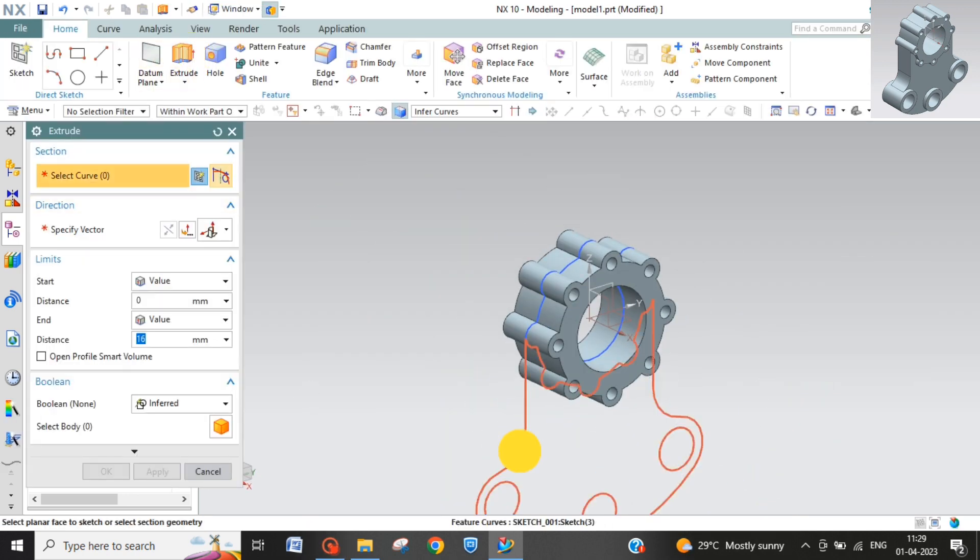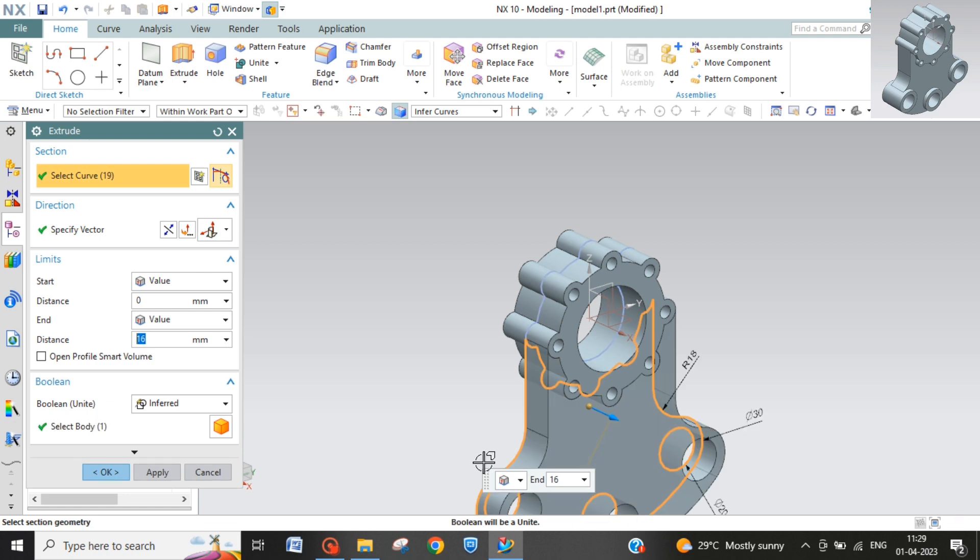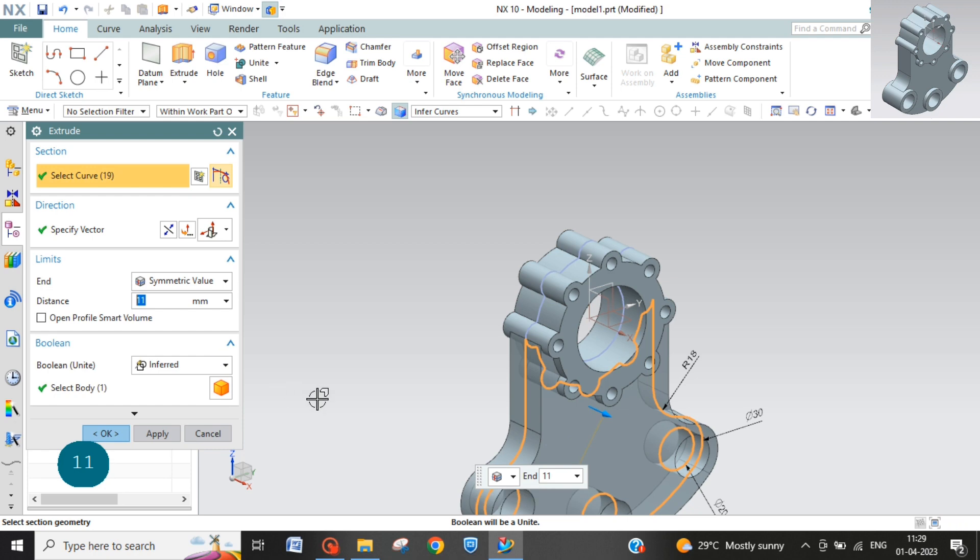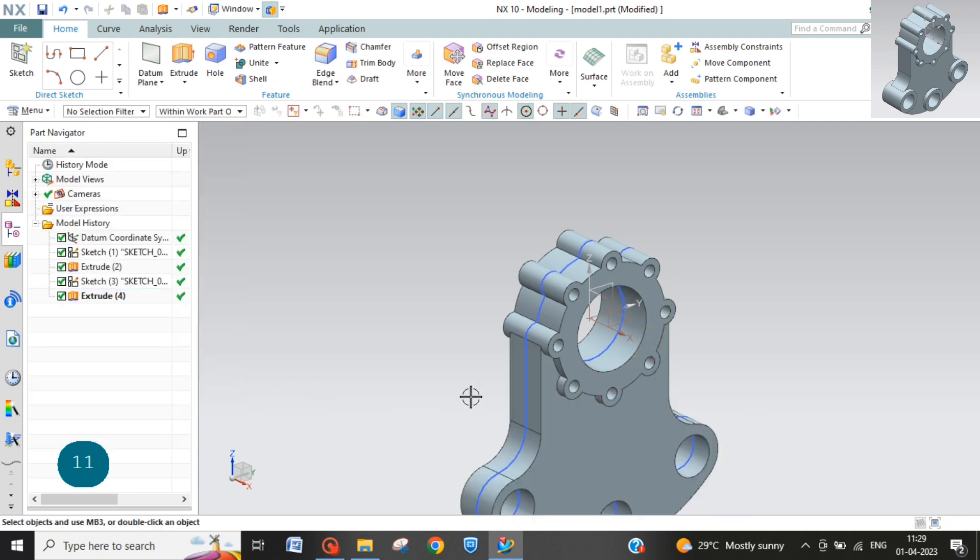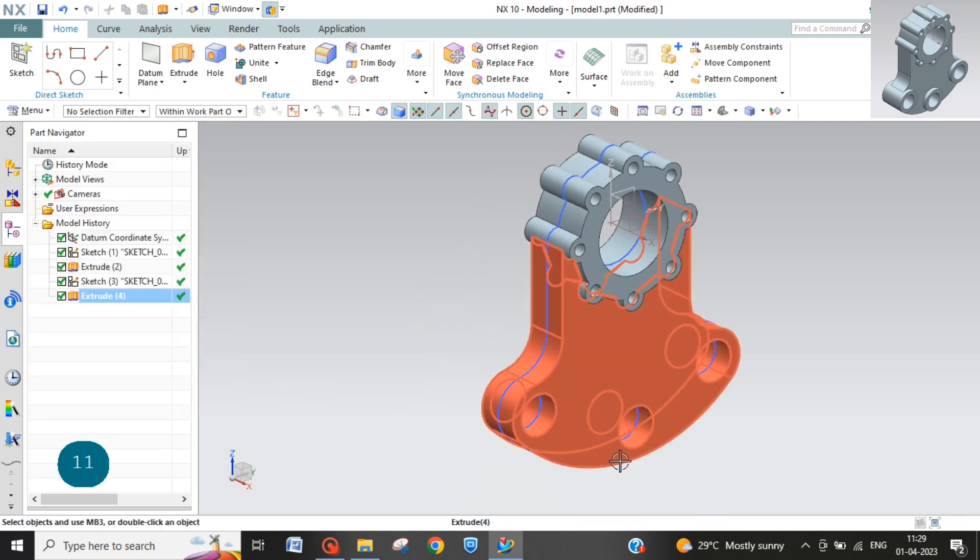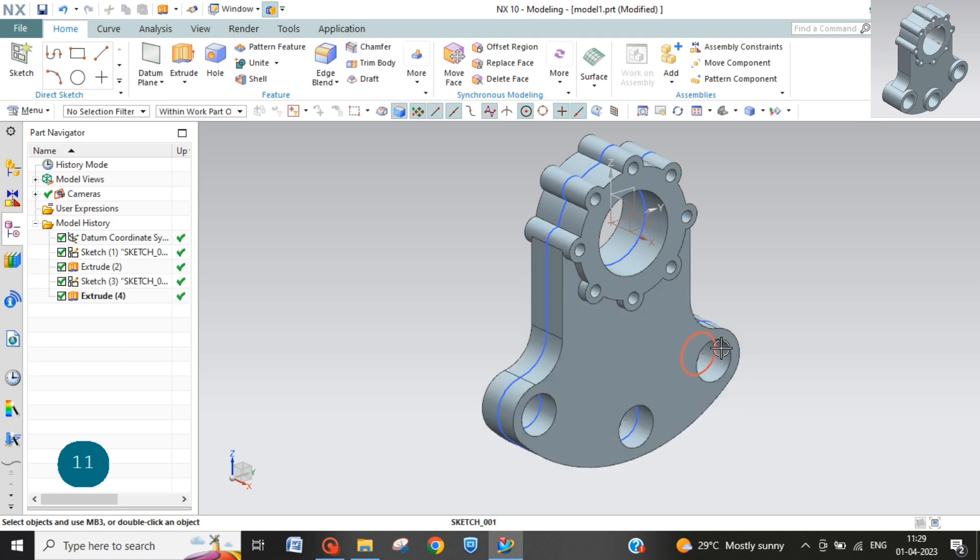Extrude this one will give 11 and symmetric. This much is done. Now this little part is extruded out a little more.